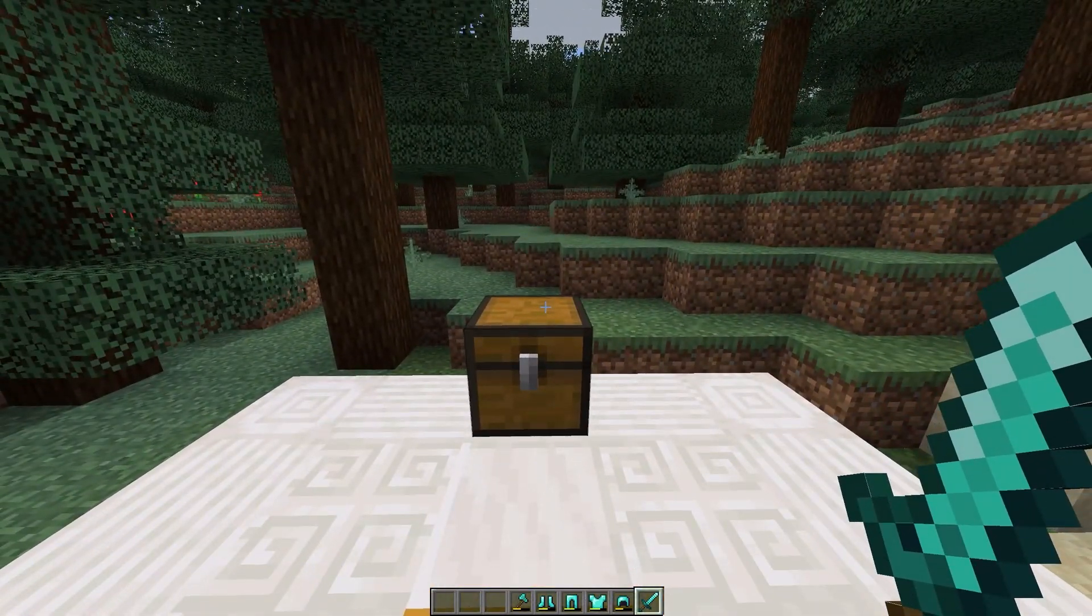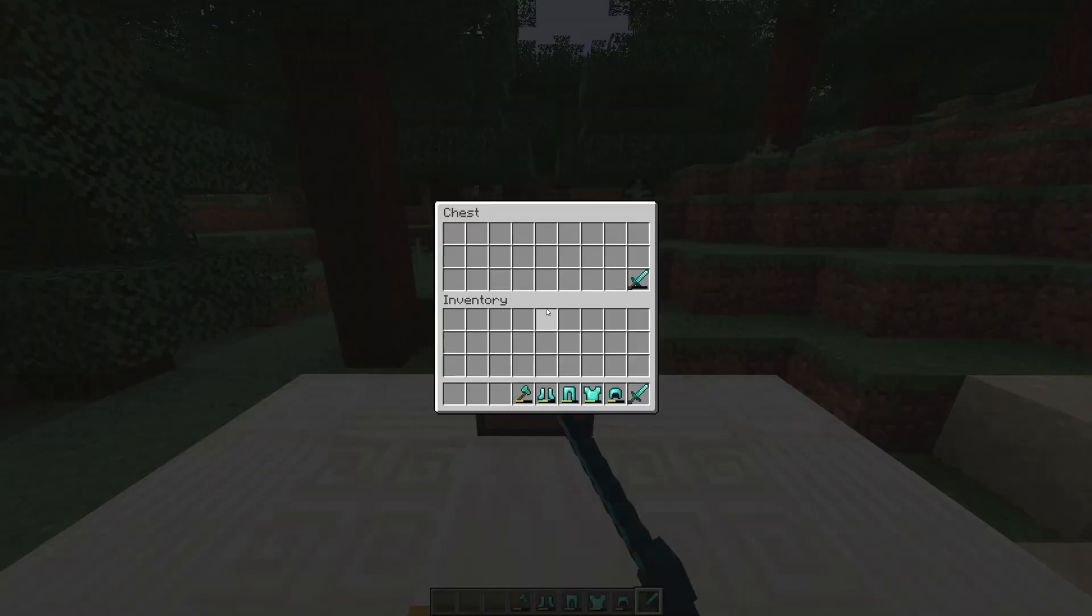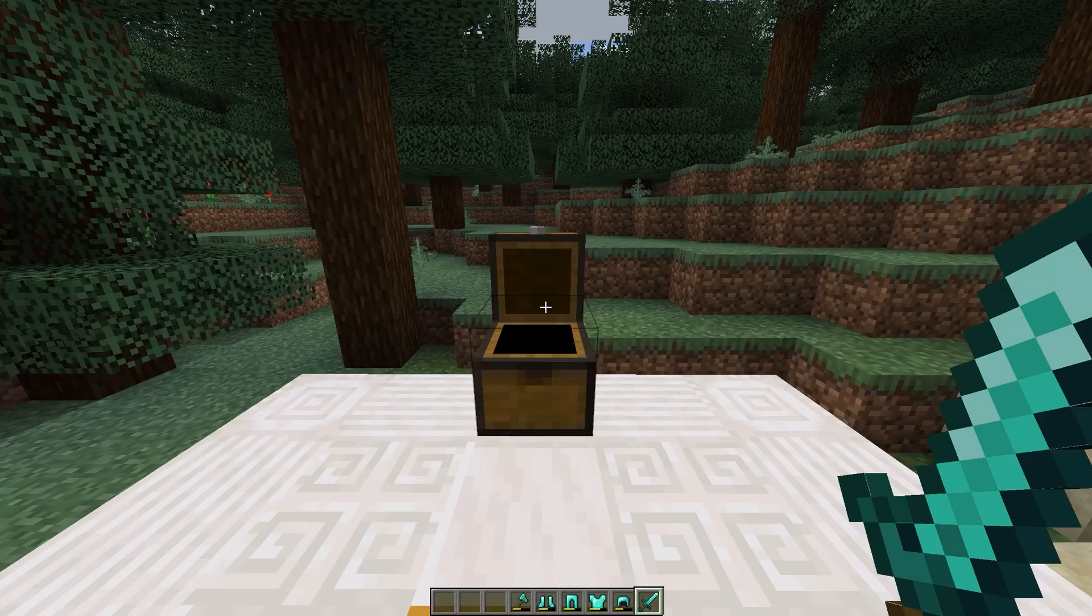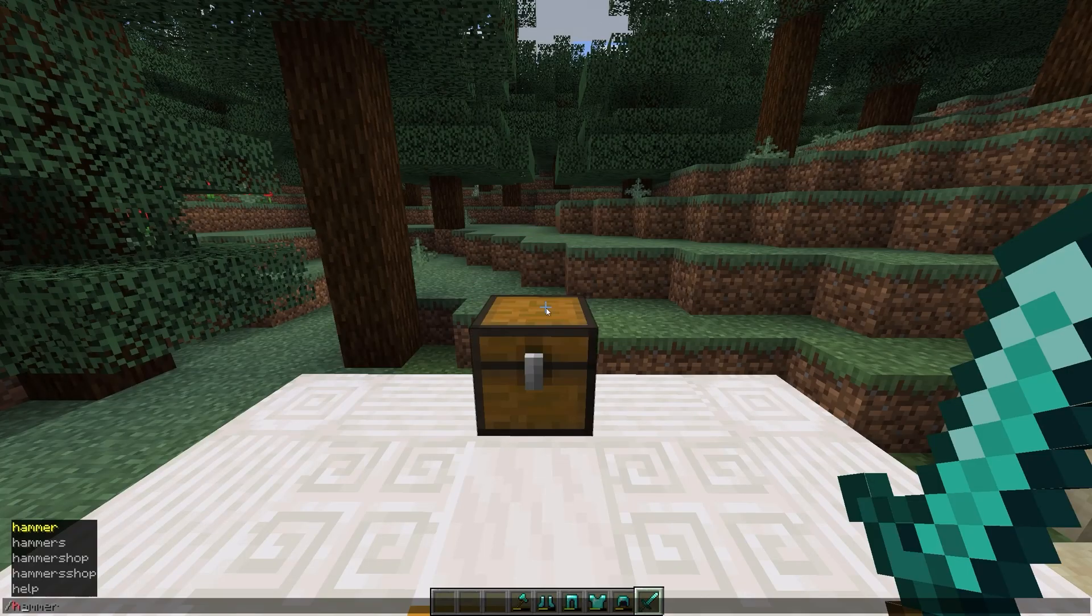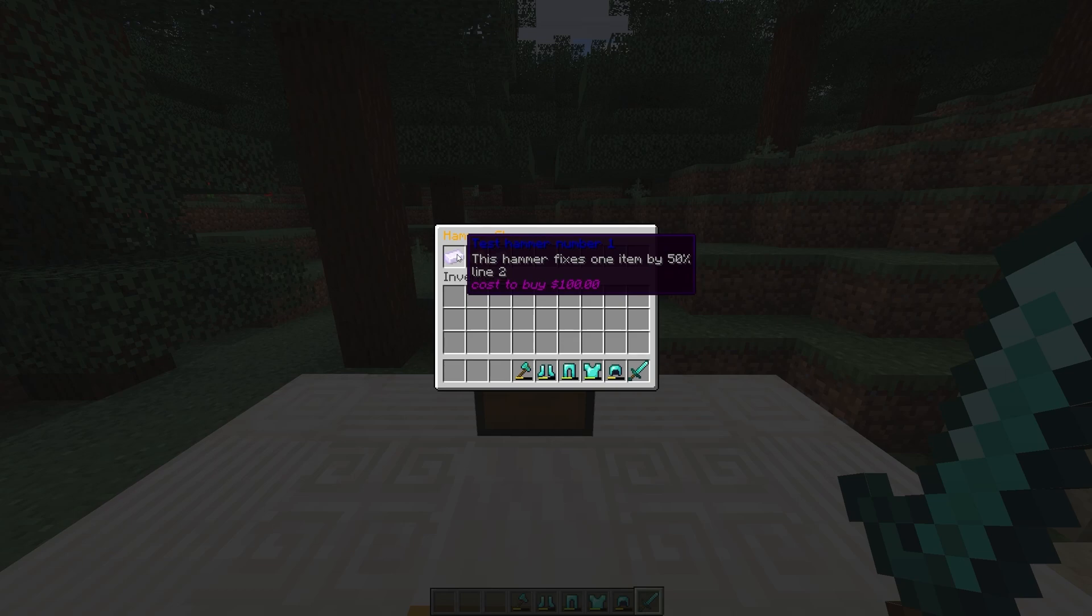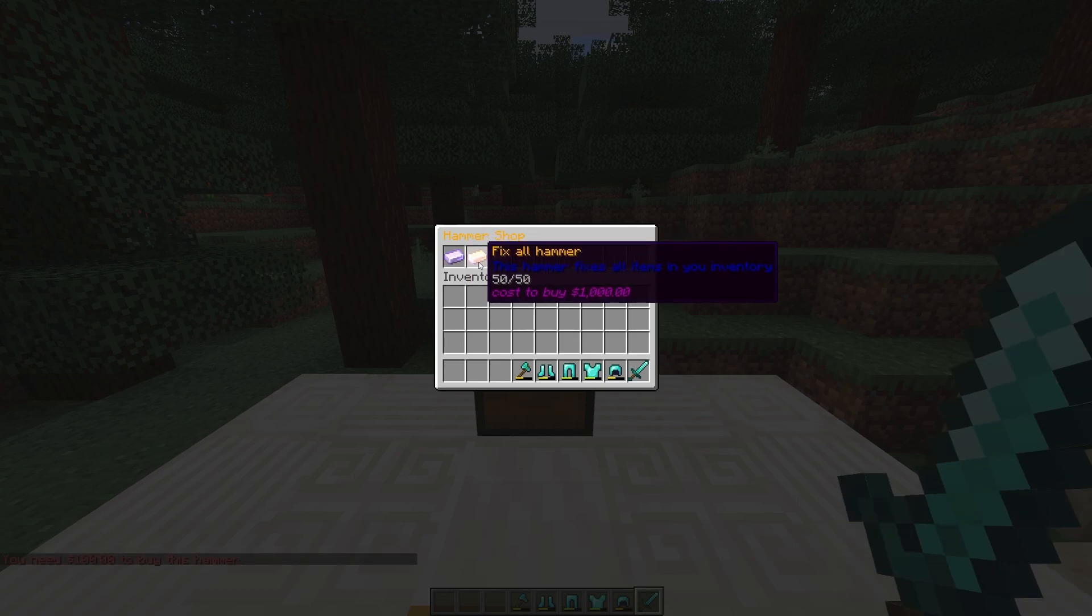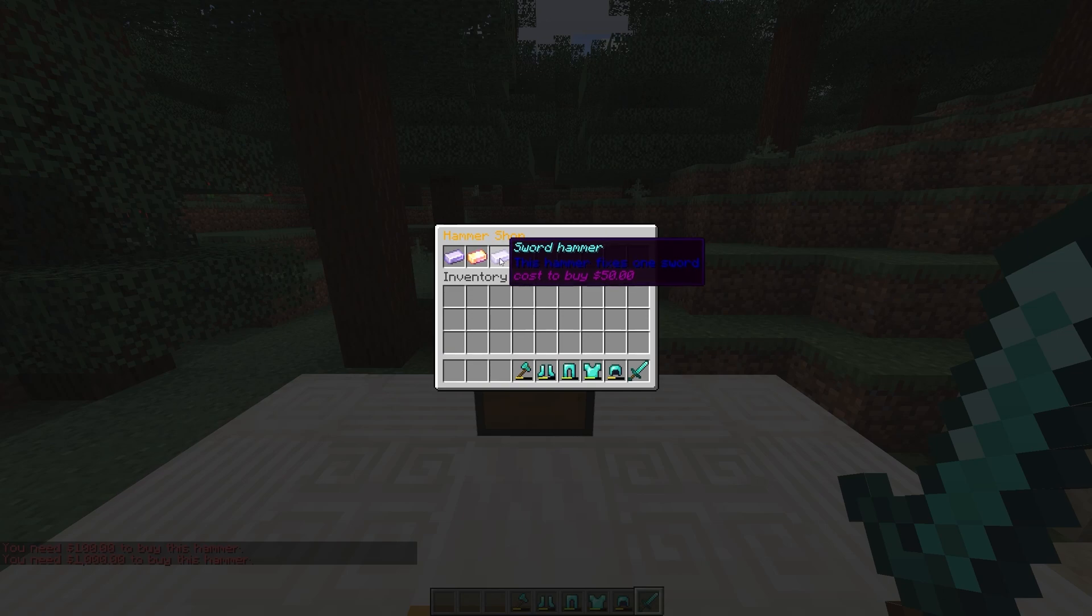Players wouldn't use these commands to get themselves hammers, they'd instead use the shop. This command works with economy plugins as long as Vault is installed. I have Vault as well as Sane Economy installed on my server. Slash hammer shop opens a simple GUI where players can see what they're buying and spend in-game currency to get items.